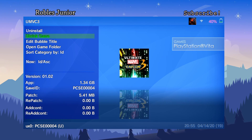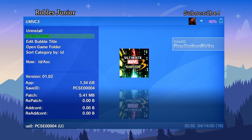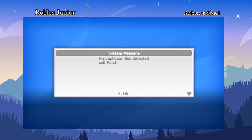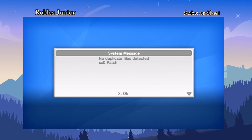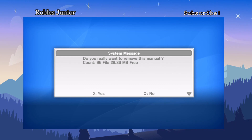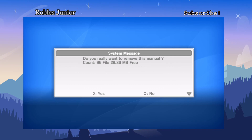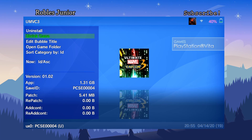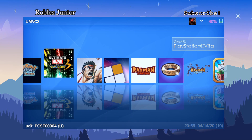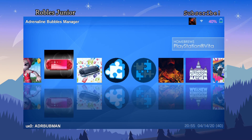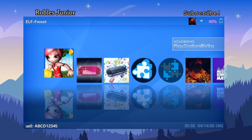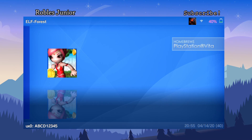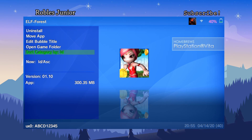Let's try another game — Ultimate Marvel vs. Capcom 3. Press Triangle: it's 1.34 gigabytes. Let's shrink it. No duplicate files detected. It asks to remove the manual — 96 files, 28.36 megabytes free. Hit Yes.